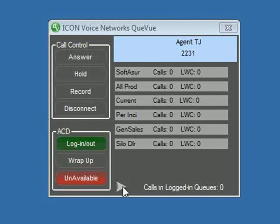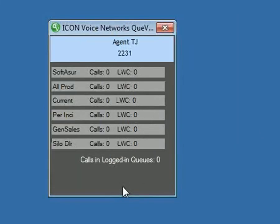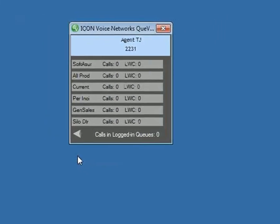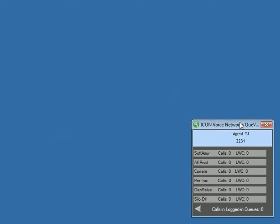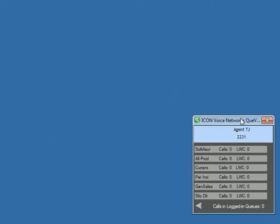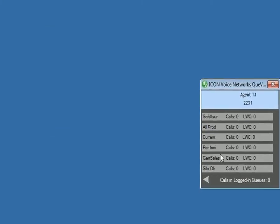You can collapse the desktop call control by clicking the arrow button. So this can be a very small form factor application that sits in a corner of your desktop.